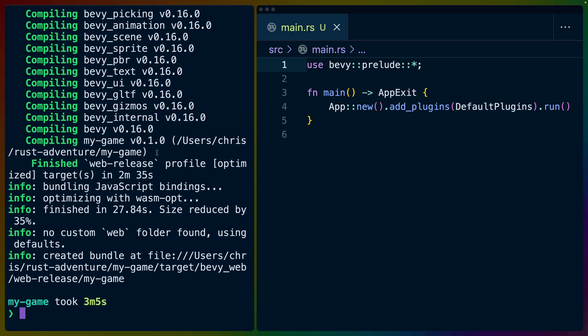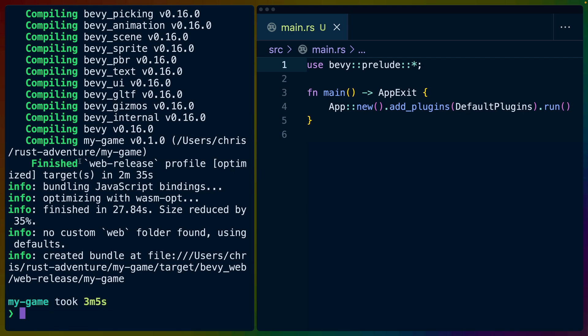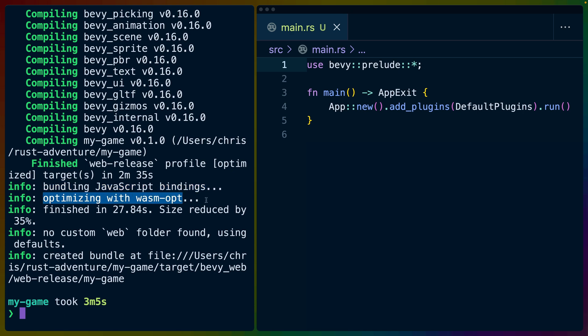So one of the nice things about the Bevy CLI is it comes with a number of profiles. In this case, we're using the web release profile. Bevy CLI will bundle JavaScript for us, although don't necessarily expect it to bundle a React app for you or anything like that. It will, however, run WasmOpt over your Wasm file if you're running in release mode, which gives you significant size savings for your end bundle.